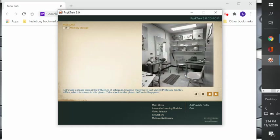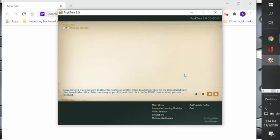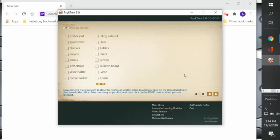Okay, so if you take a look at this picture, it shows the influence of schemas. Imagine that you've just visited Professor Smith's office, which is shown in this photo. Take a look at the photo before it disappears. Now pretend that you want to describe Professor Smith's office to a friend. Click on the items listed here that were in the office. Select as many as you like and then click on the done button, which I will do because you can't manipulate this—I can.